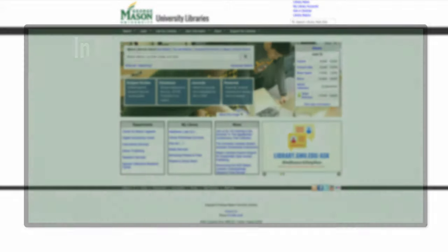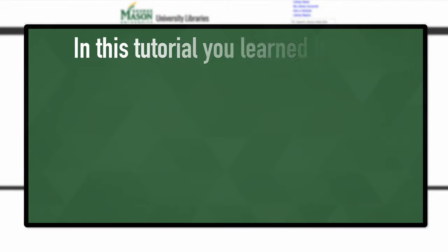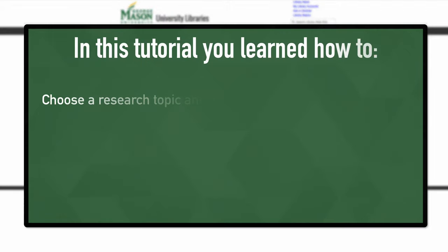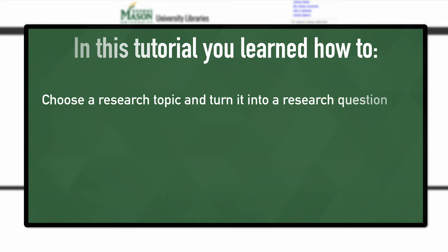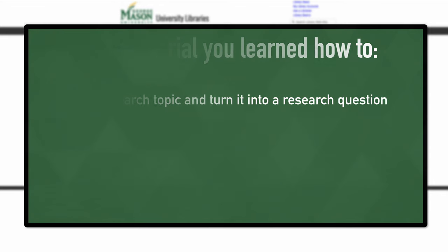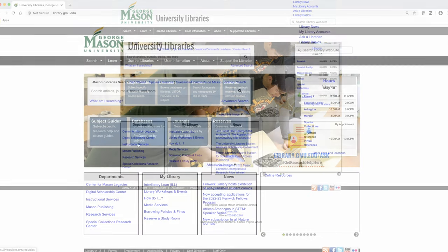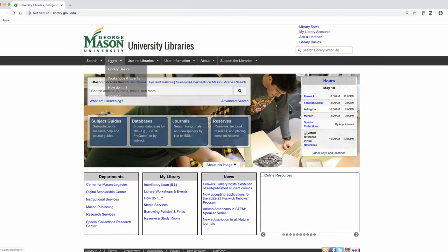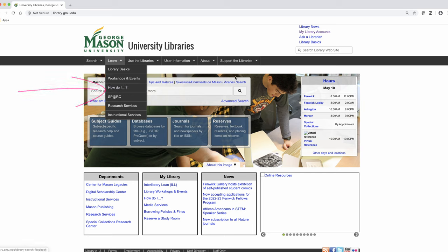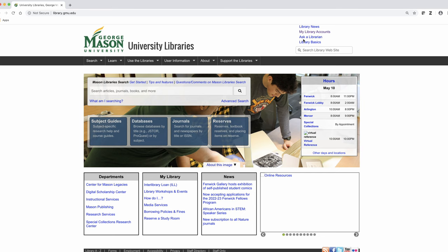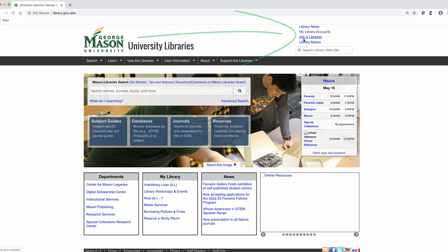In this tutorial, you learned how to choose a research topic and then turn it into a research question. Thank you for watching. If you have other questions, please refer to our ever-expanding 'How Do I' page or use our Ask a Librarian service.